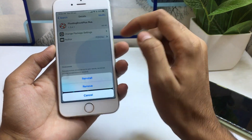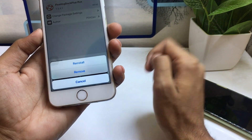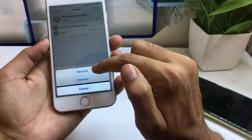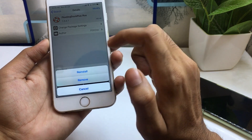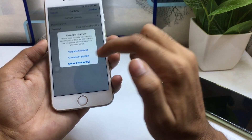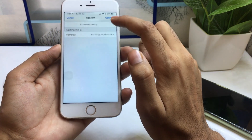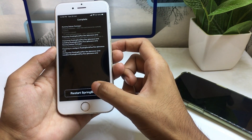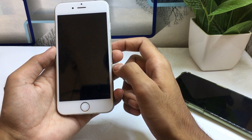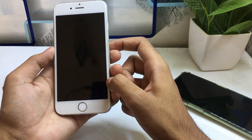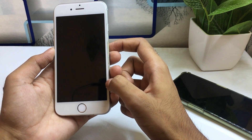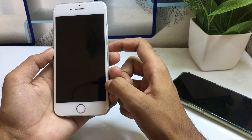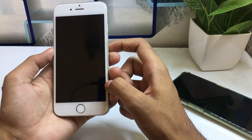Click on the Modify button. You can see it shows Reinstall and Remove because I have already installed it — in your case it will show an Install button. Simply install it. After installing this tweak, you have to restart your device.